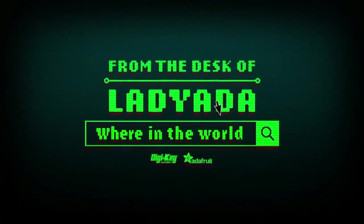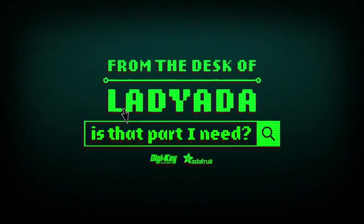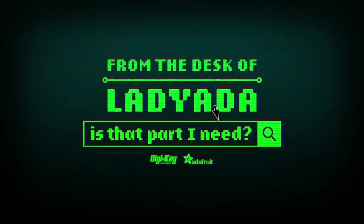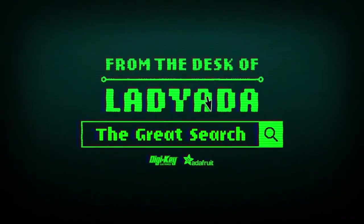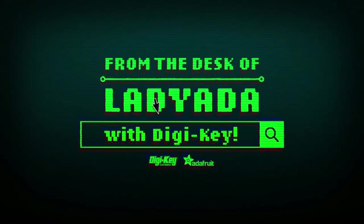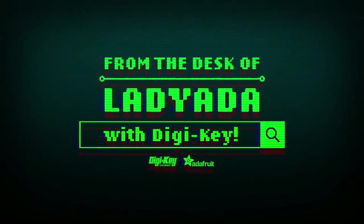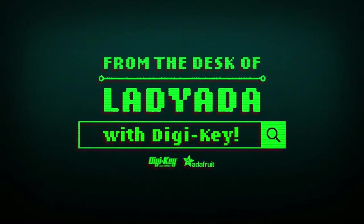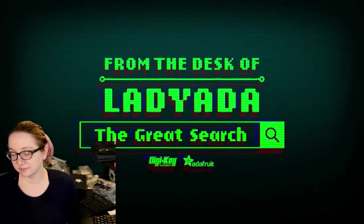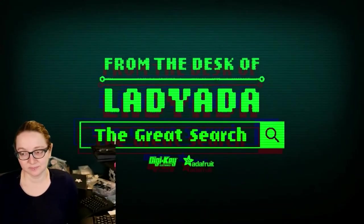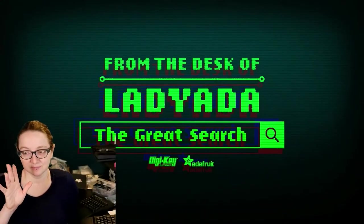Where in the world is that part I need? The Great Search with Digi-Key.